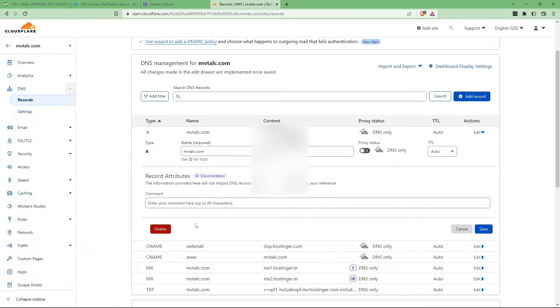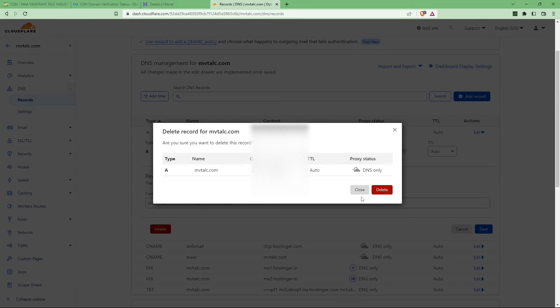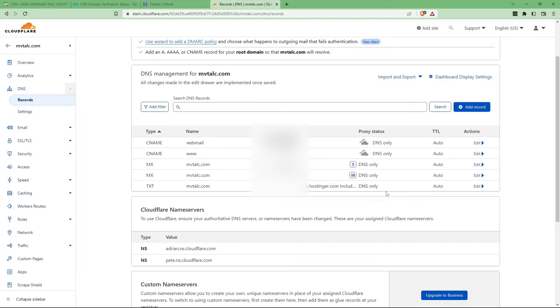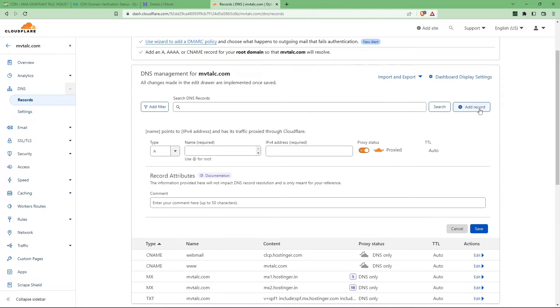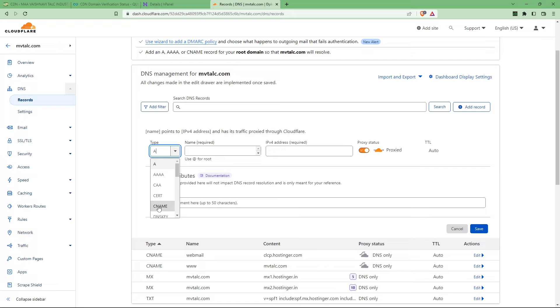Now we are on the DNS zone panel. As you can see, here we already have an old IP as A record. Just delete that. Here you can see we are using the DNS service of Cloudflare and CDN service of Quick Cloud, so the proxy status must be off.